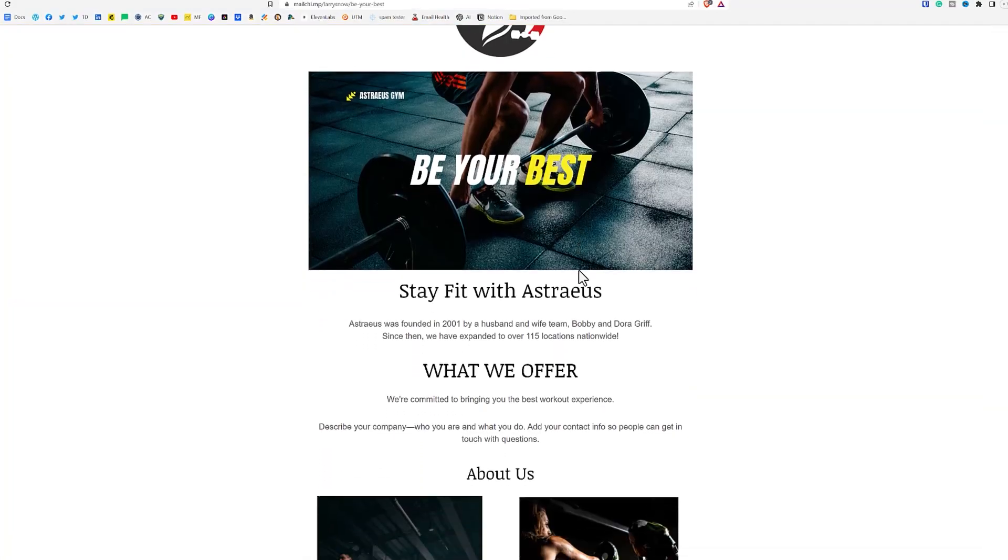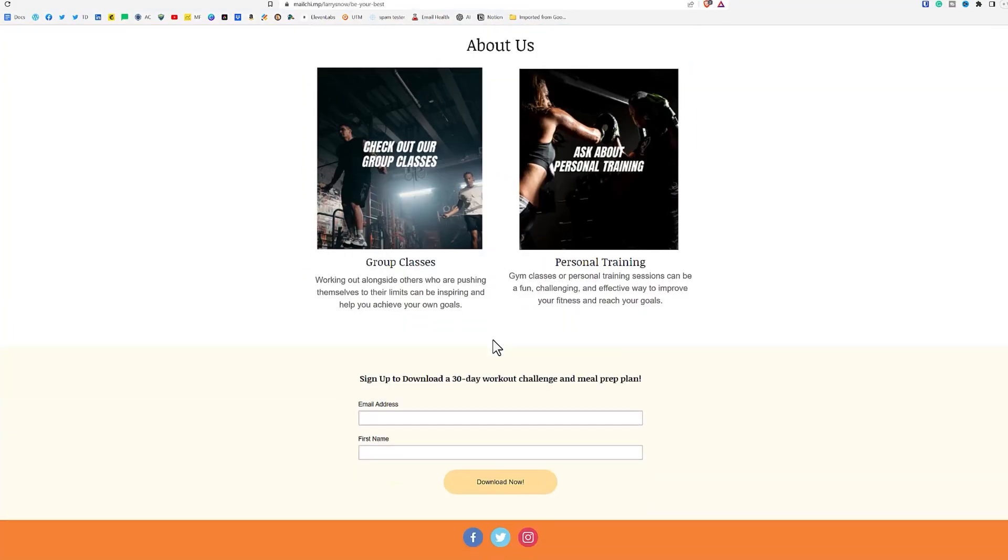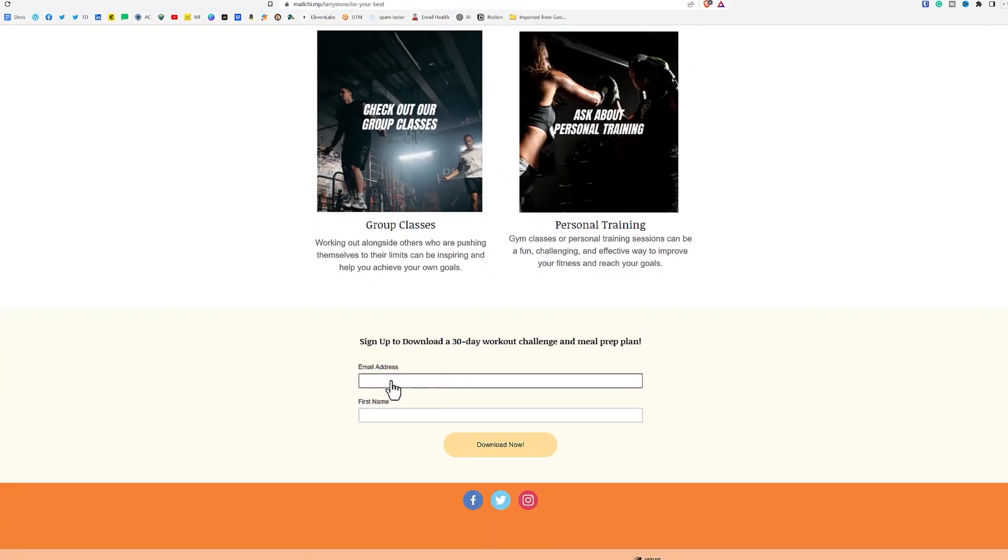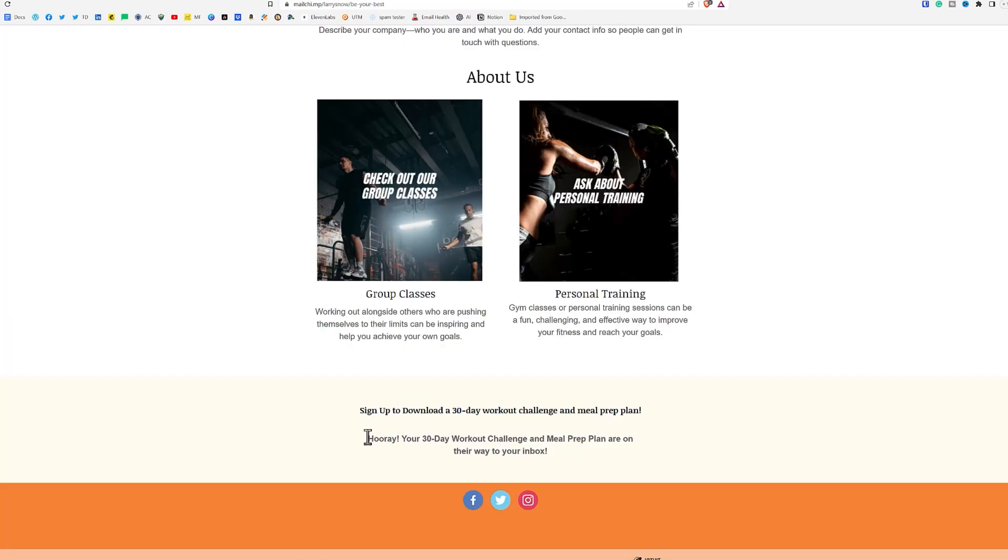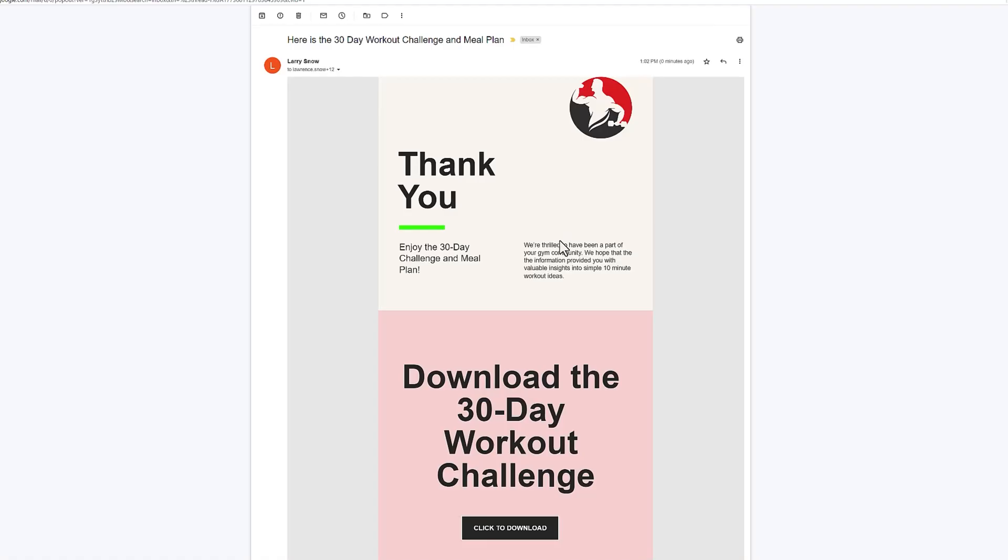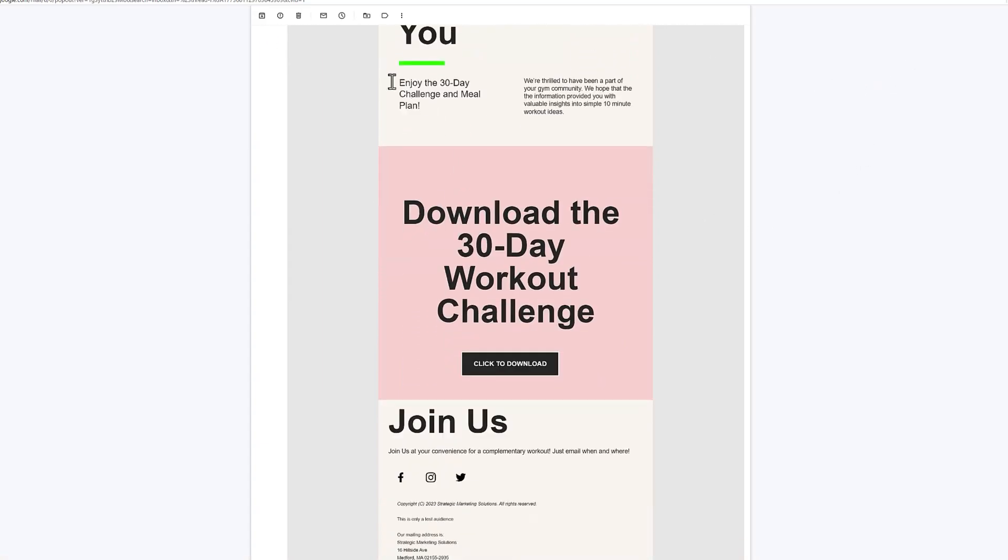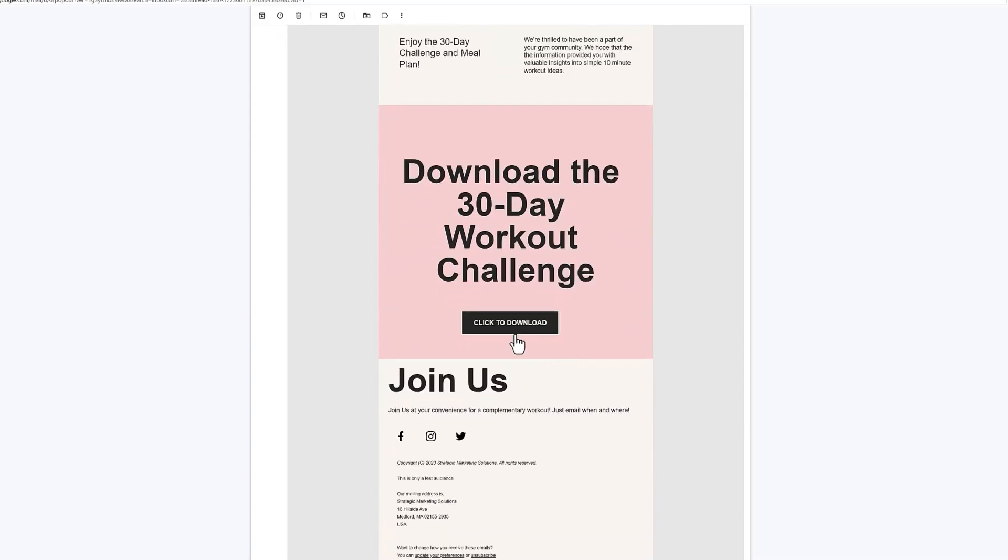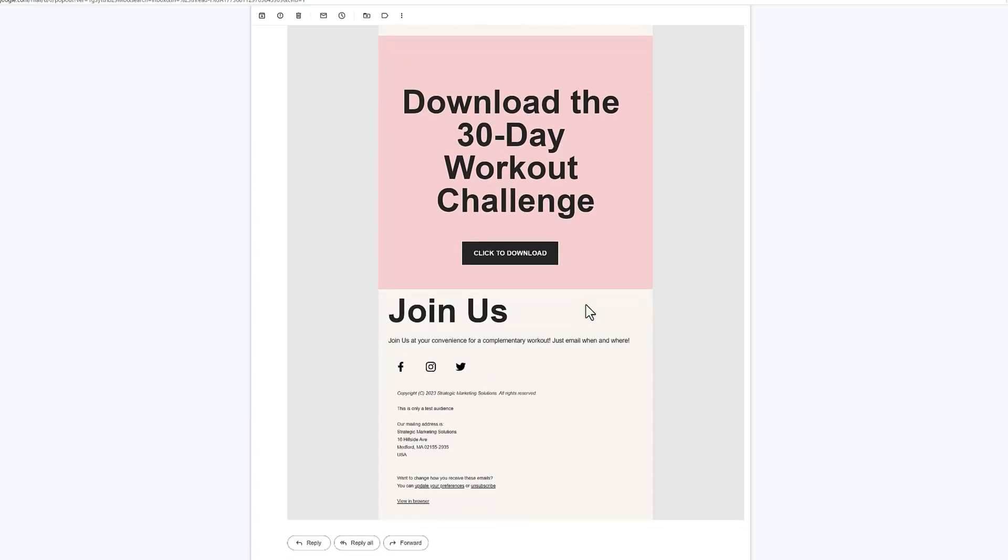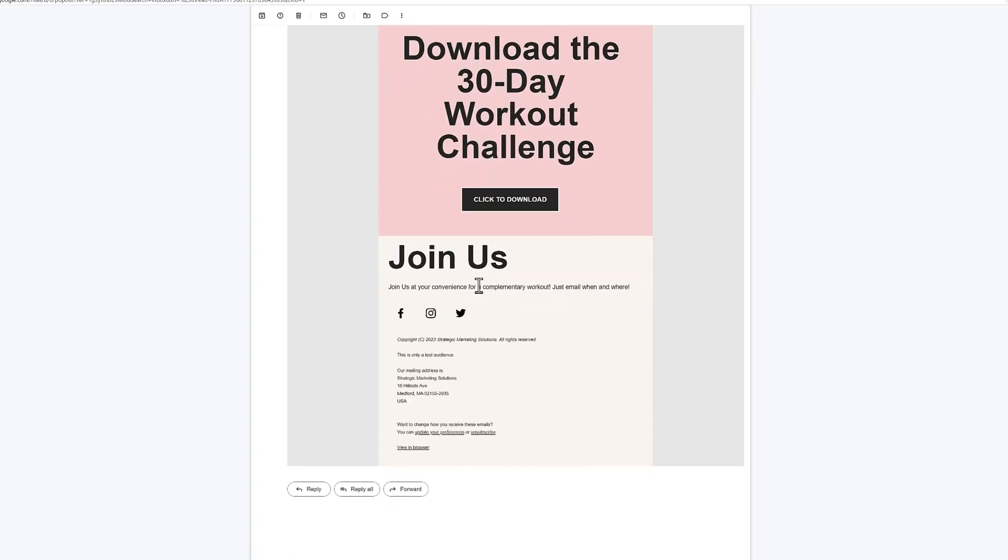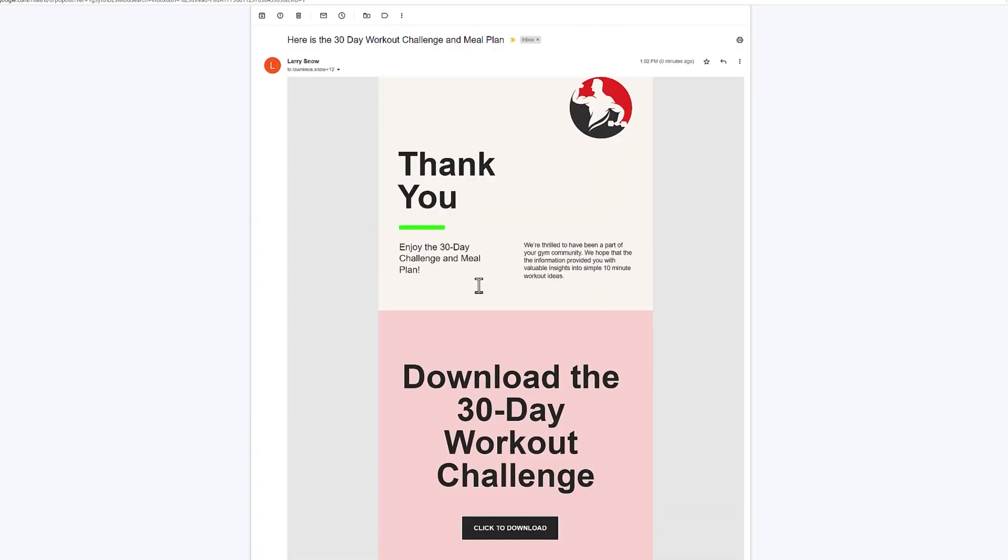So if you scroll down here, go to our signup form. We'll put in an email address and our first name and click on download. Now we got our success message. Hooray, your 30 day workout challenge and meal prep plan are on their way to your inbox. Now let's go check out our inbox. So it took a couple of minutes to get the email, but here it is right here. And we've got the thank you and the clickable download link to download the information that we're giving away and our little join us for a complimentary workout.